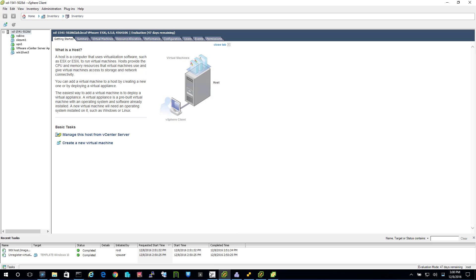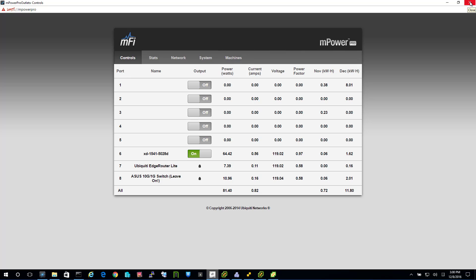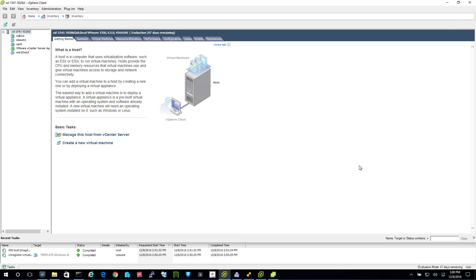VMware. Let's work our way left to right. Power use - we're burning 53 watts at idle right now for the server itself, router 7.5, and an Asus switch that has 2.10 gig and 8.1 gig ports, 11. That's Ubiquiti's mPowerPro power strip.